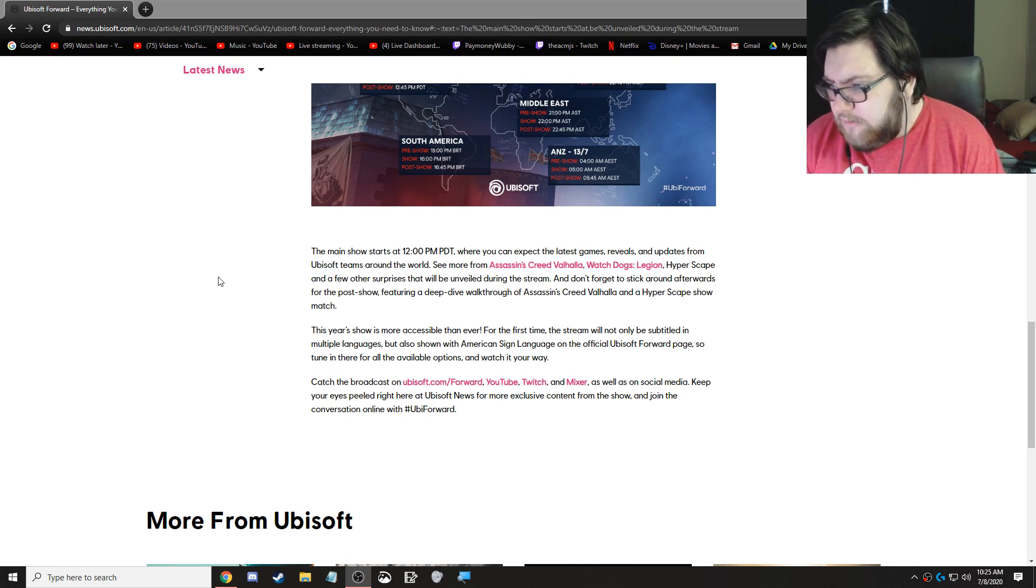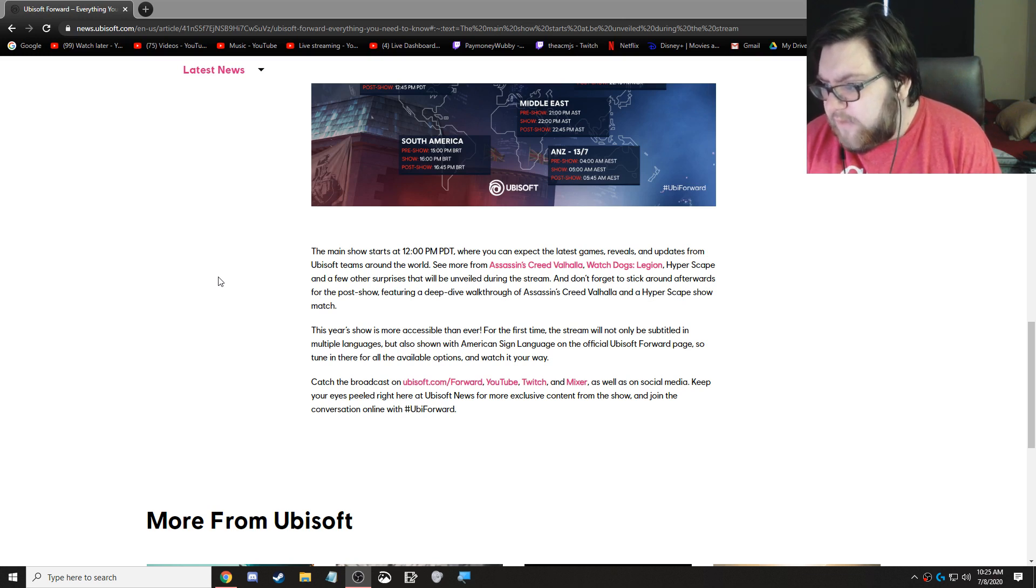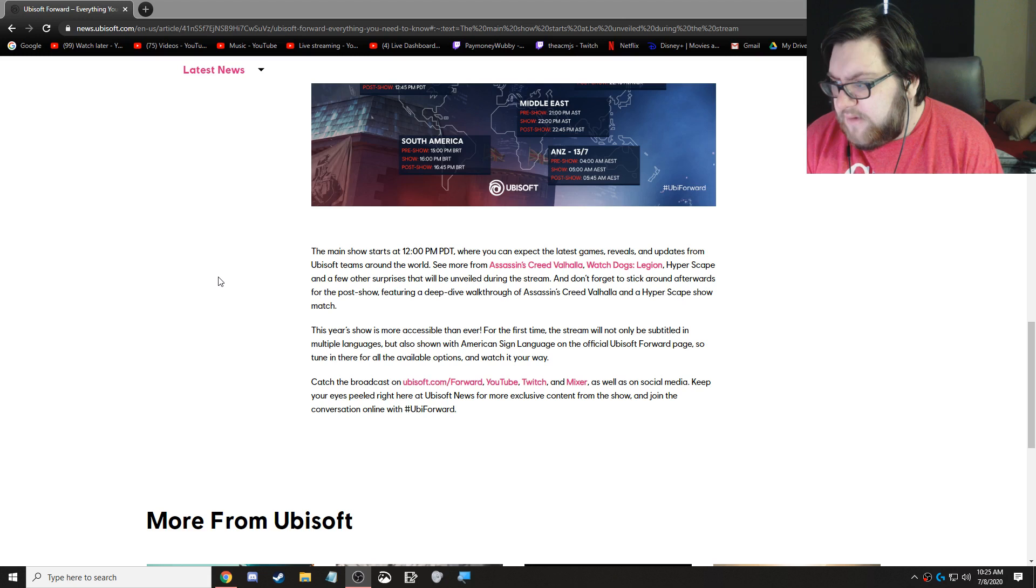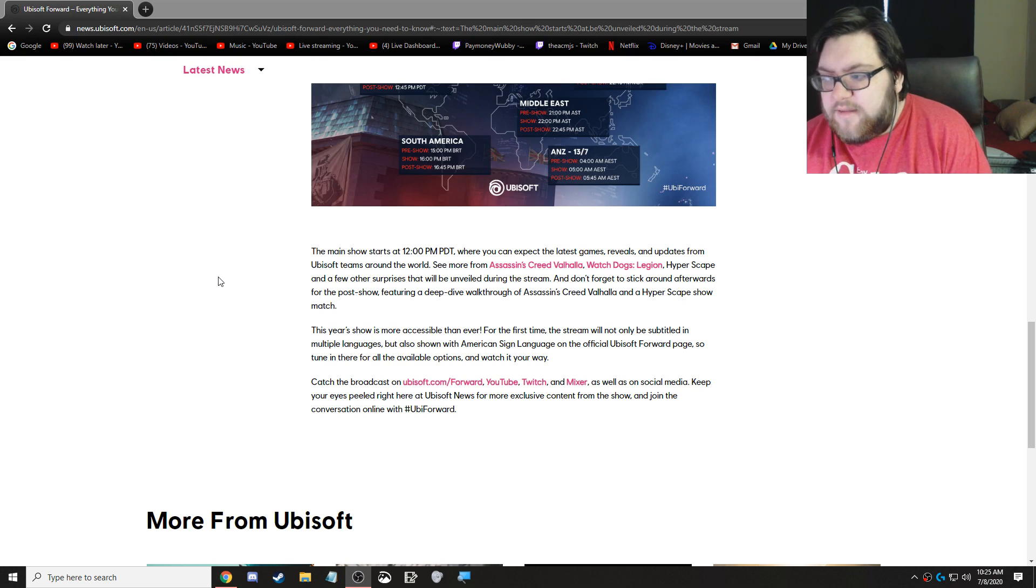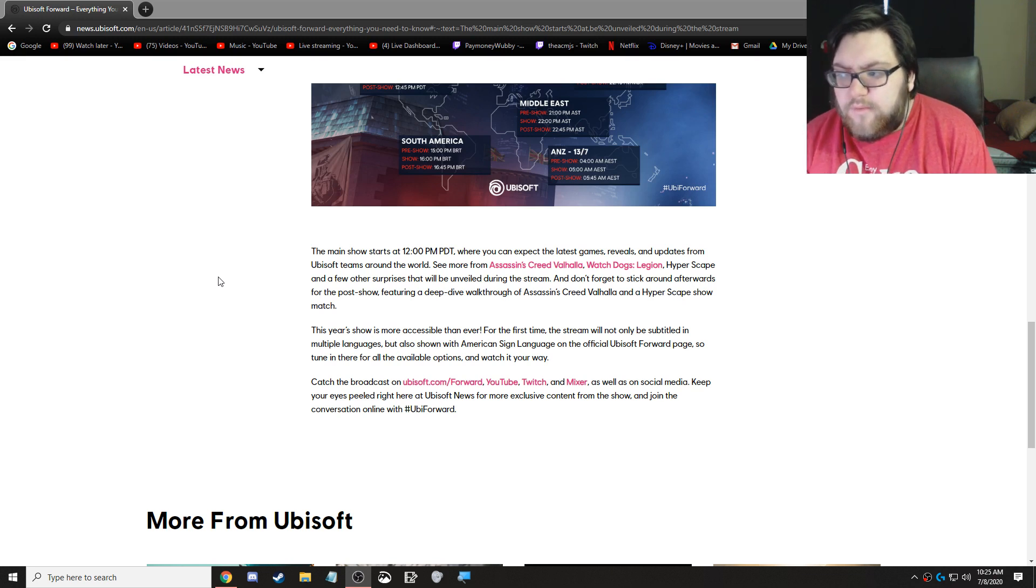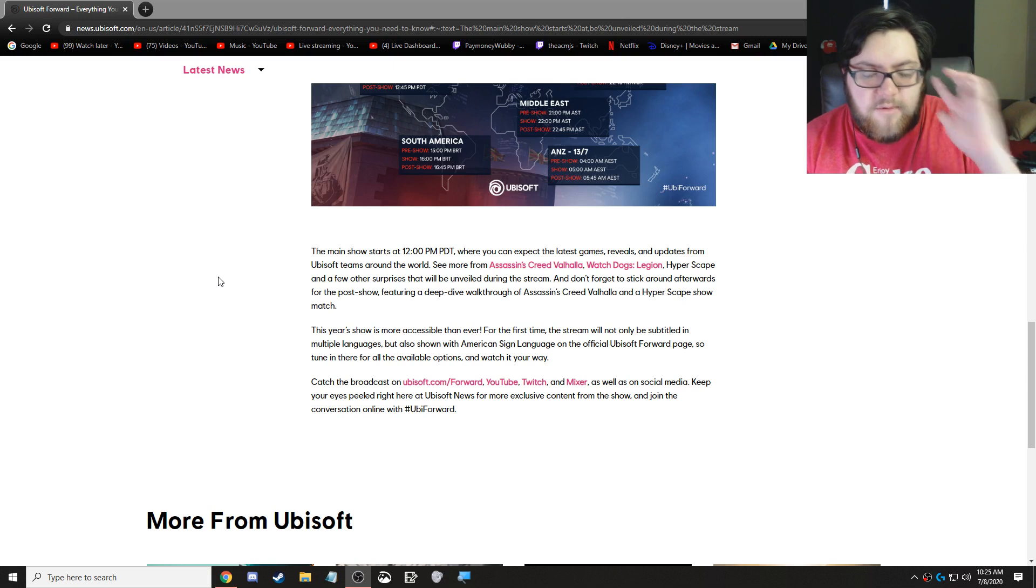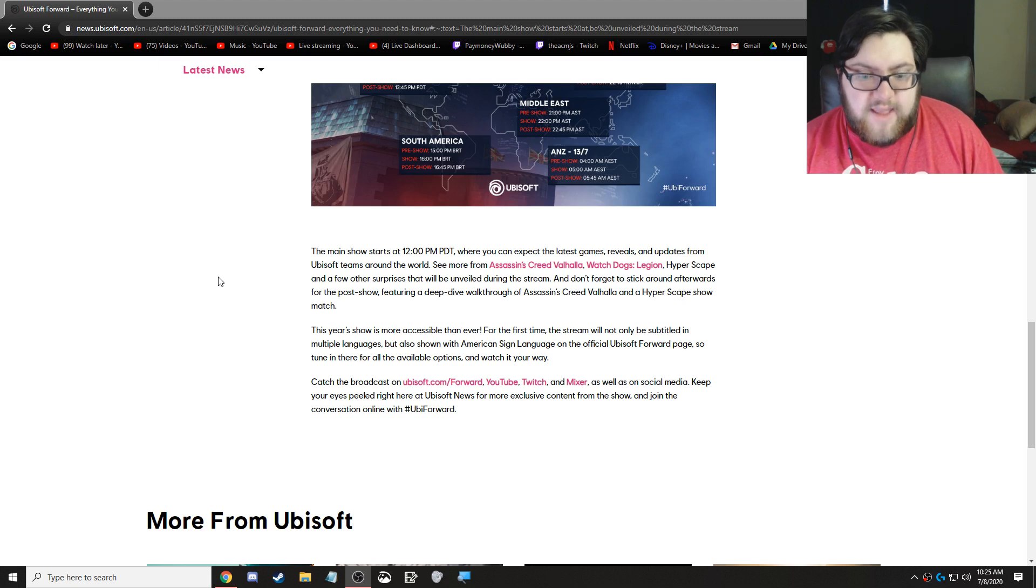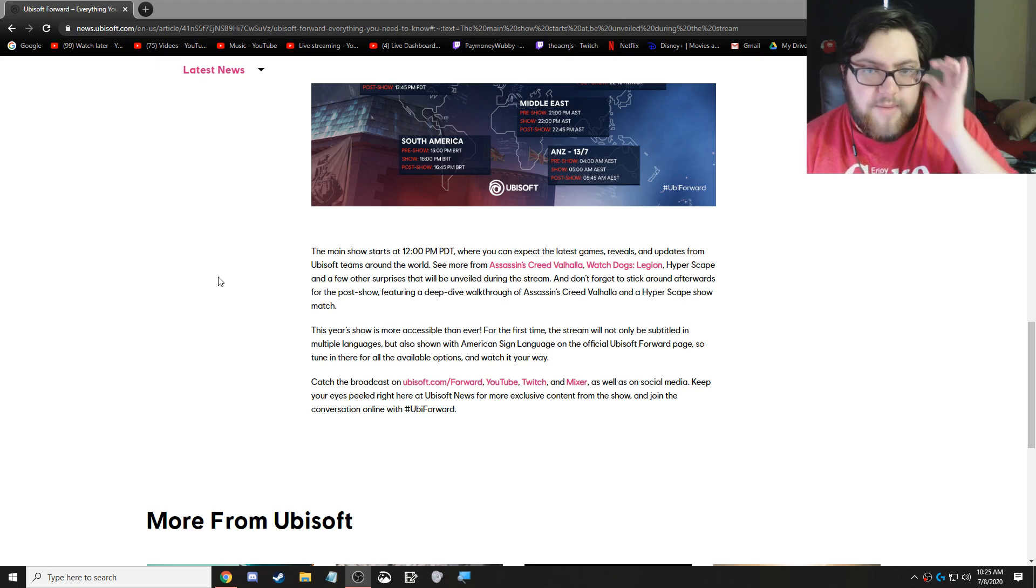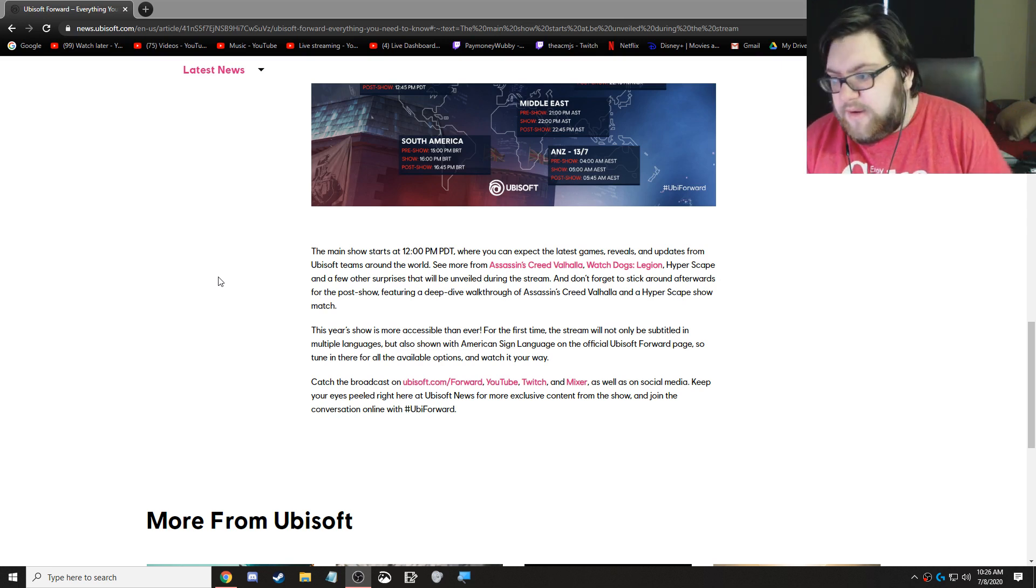And then they continue on. Don't forget to stick around afterwards for the post-show, featuring a deep-dive walkthrough of Assassin's Creed Valhalla, and a HyperScape show match. So, they kind of did this a few years ago with Origins, where they had some sort of trailer that went on during the show, and then they featured a gameplay trailer, and it was actually a walkthrough, and I think it was about a 30-minute demo after E3.